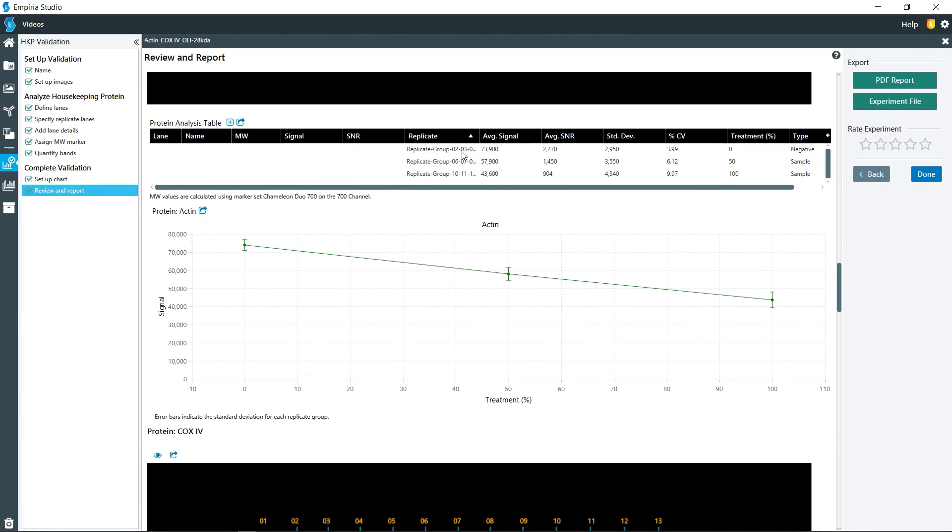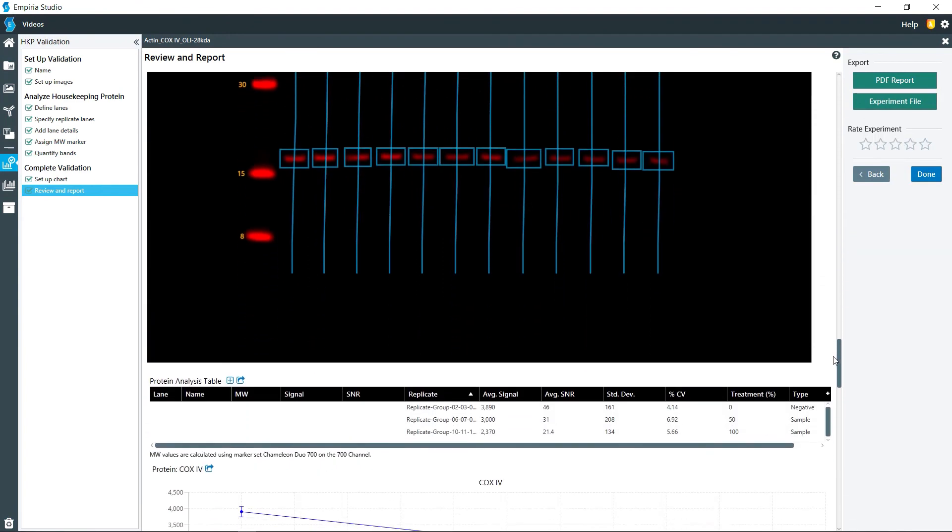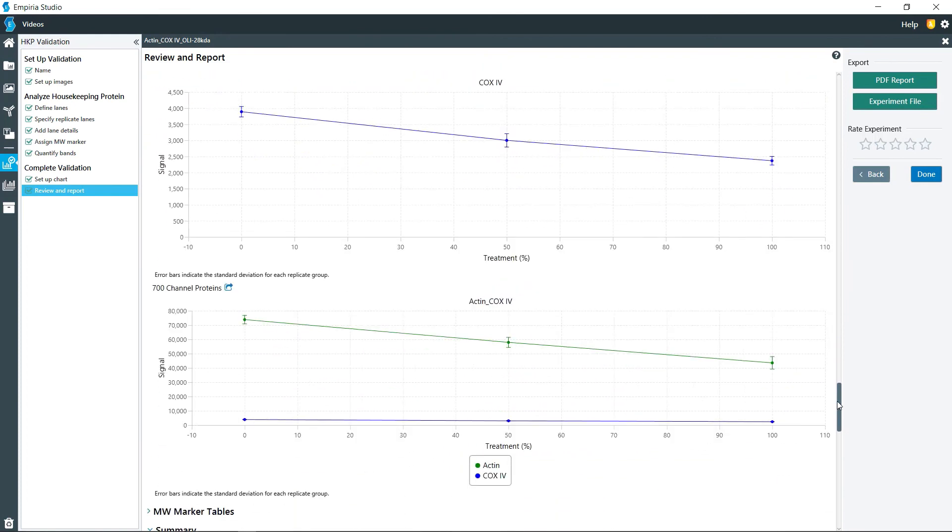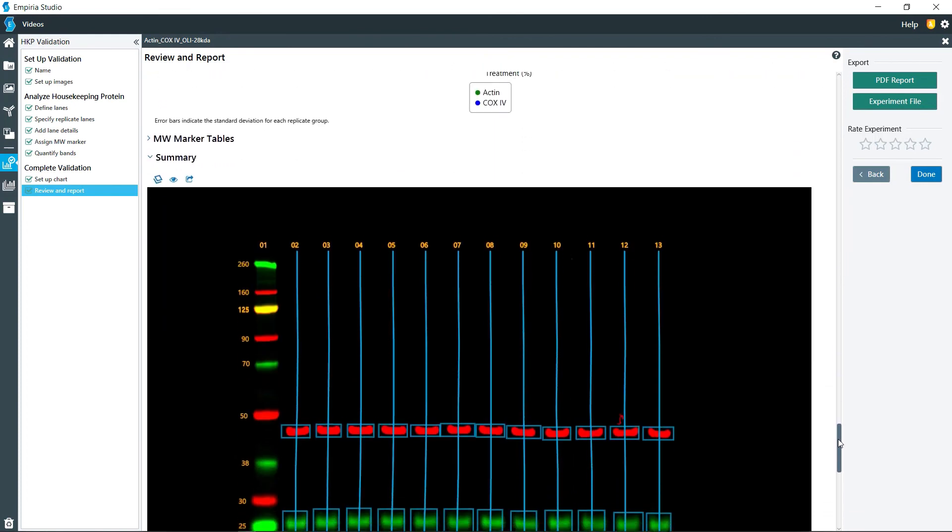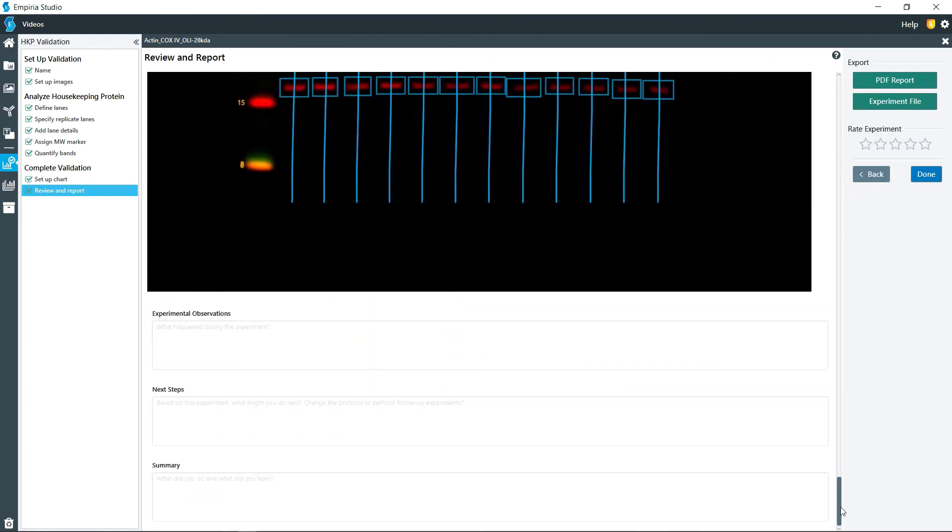And again, it gives you the replicate group. And then for the COX-4, it gives you the graphs and then the composite image at the end.